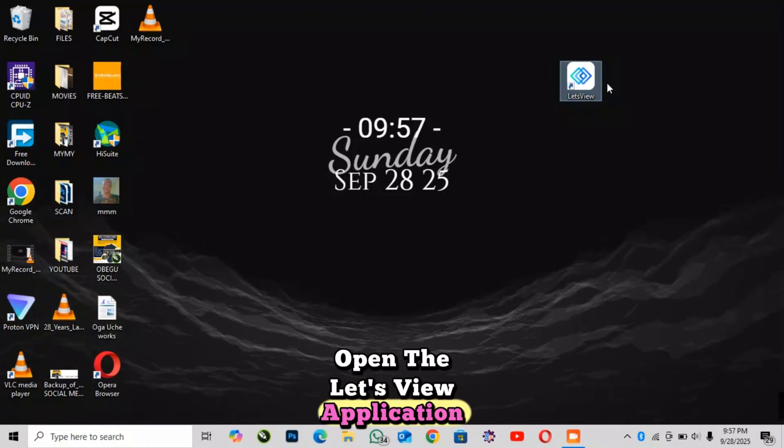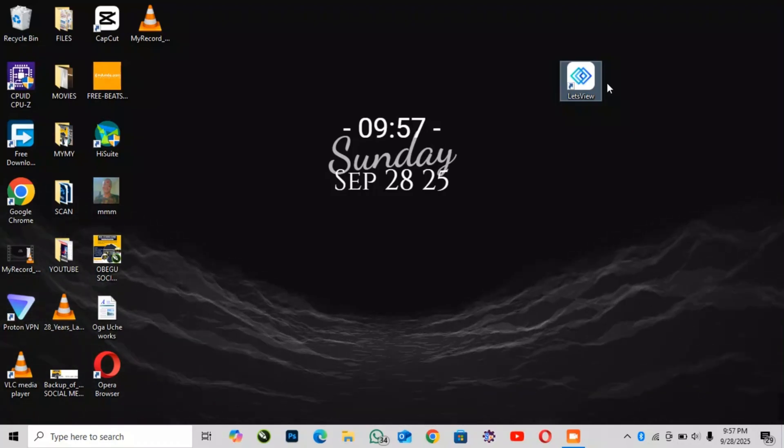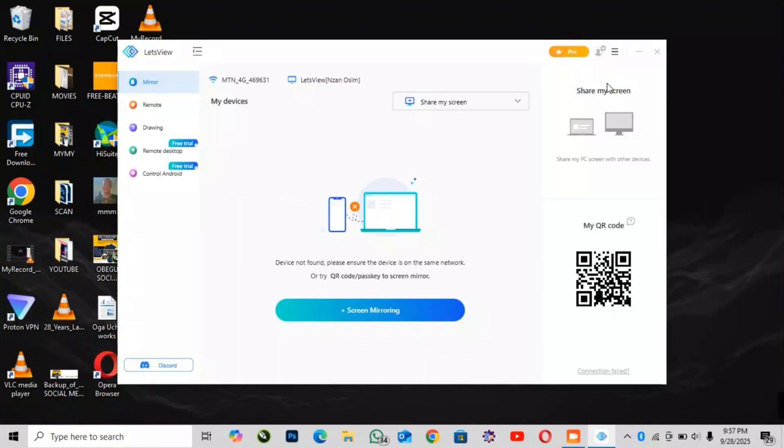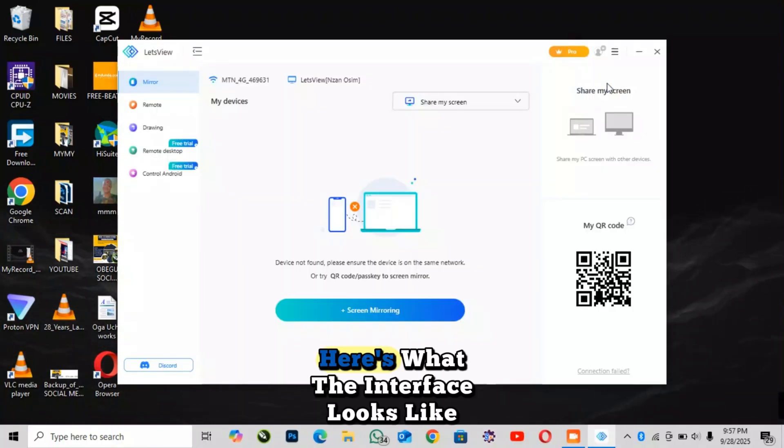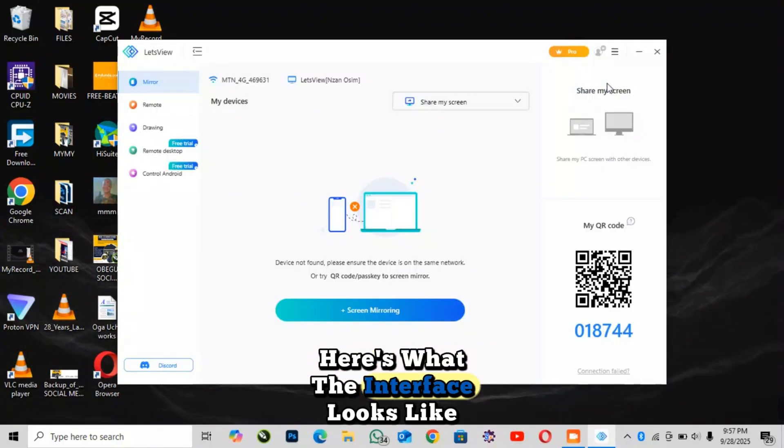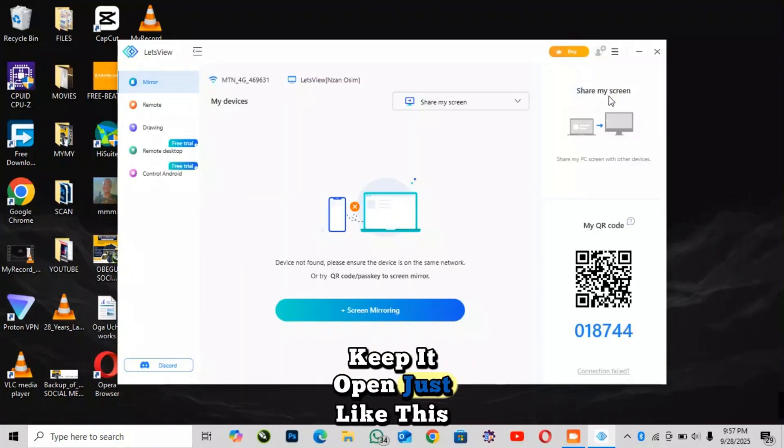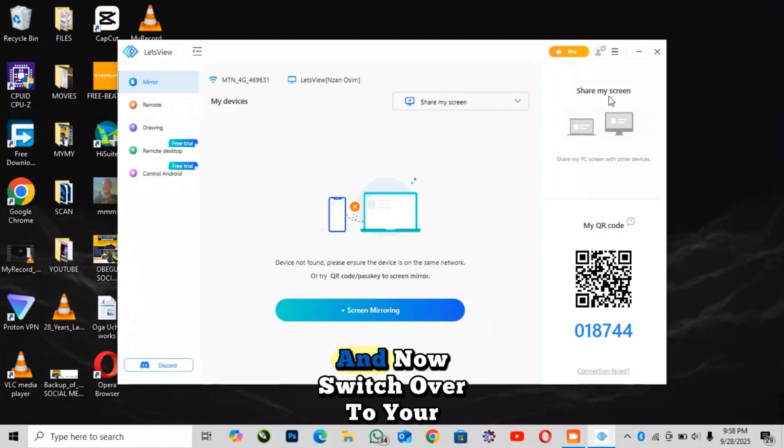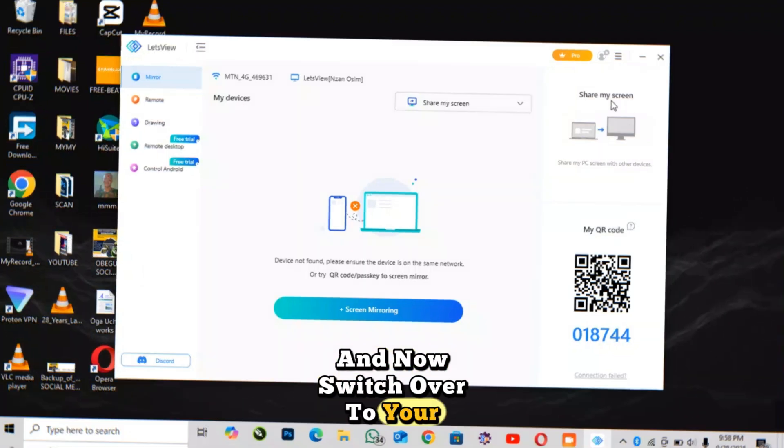Open the LetsView application. Here's what the interface looks like. Keep it open just like this on your laptop and now switch over to your iPhone.